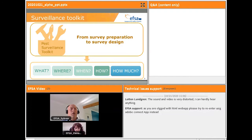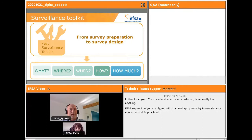The last question addressed in survey preparation is how we should look for the pest. We try to provide information on the different detection methods available and indicate which are the most recommended ones. It is important that these four questions are asked before conducting any survey, independently from the methodology that is going to be used.